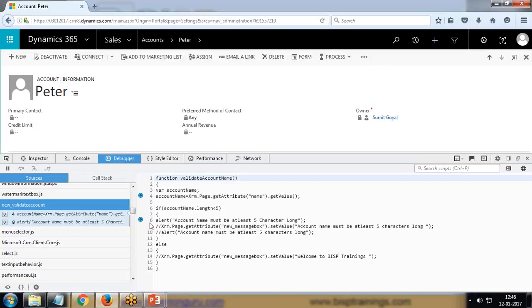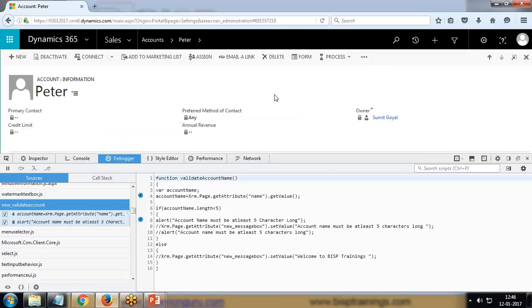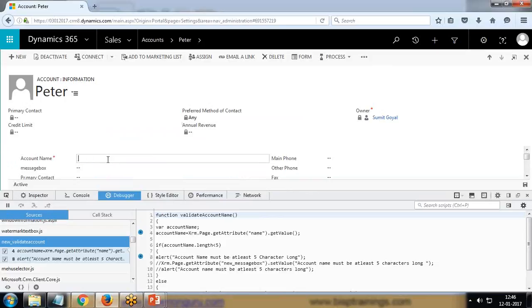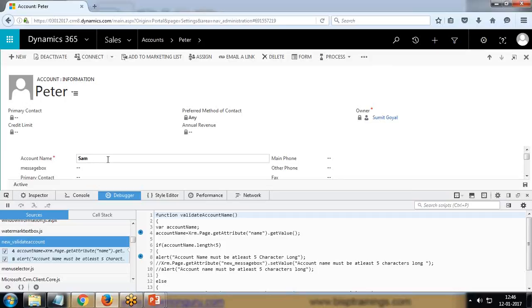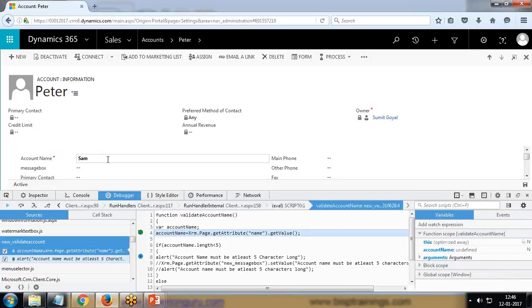Now let's test it. For testing, we need to run the code. I'll write Sam, and according to the scenario, because the length is less than five, it will throw an error message. When I move out, you can see that debugger has been executed and we have been redirected to this debugging code.